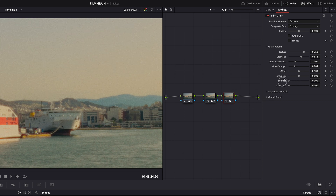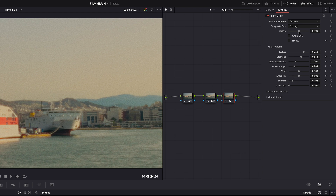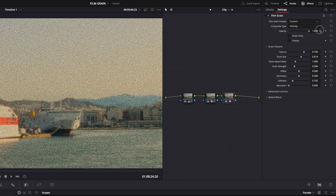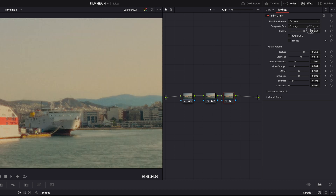Increasing the size makes the grain look softer, and the softer it looks, the more YouTube compression will destroy it. So what I also did is lower the softness to around 0.2 — it makes the film grain a bit crisper and sharper. The only other setting I sometimes play with is the opacity, depending on the brightness and the overall look of your color grade. Those are the only settings in the film grain node that I adjust.